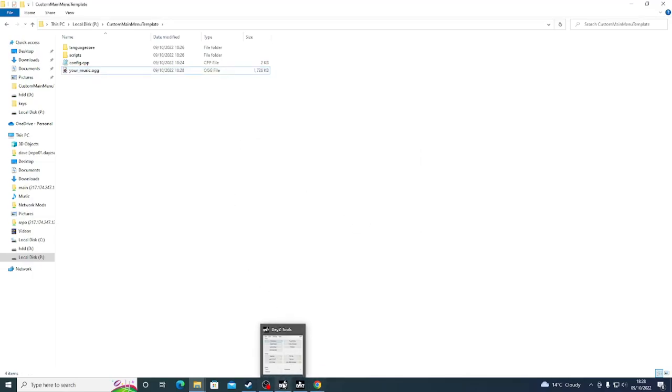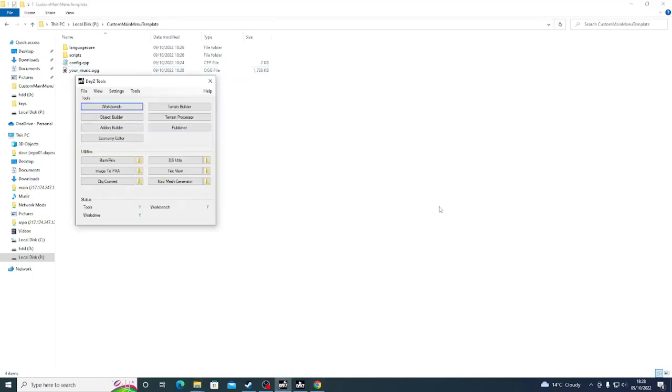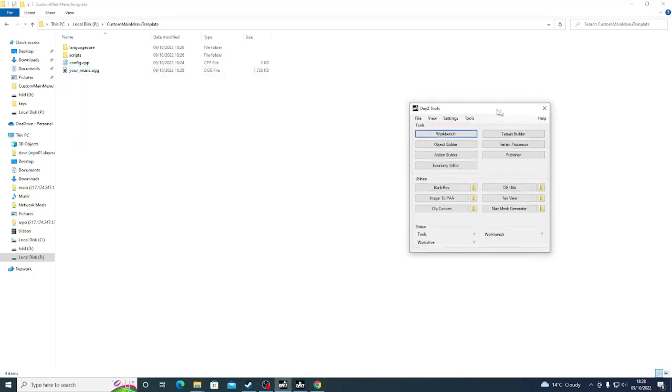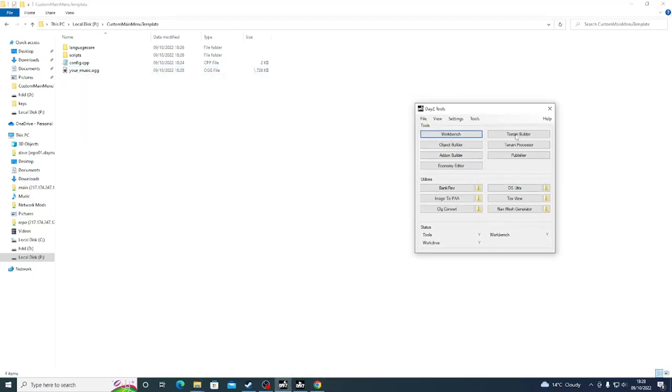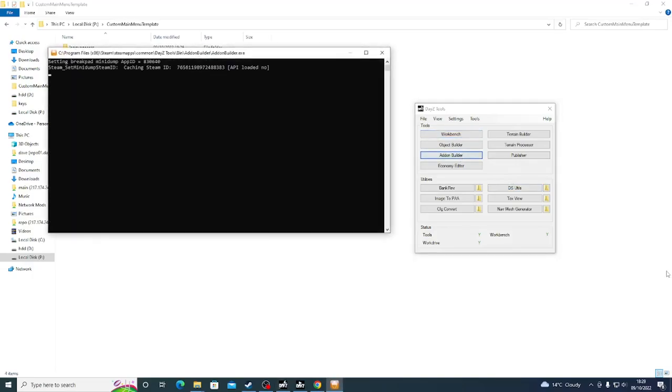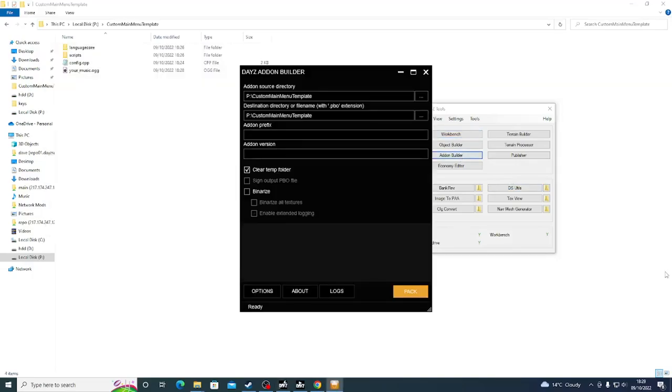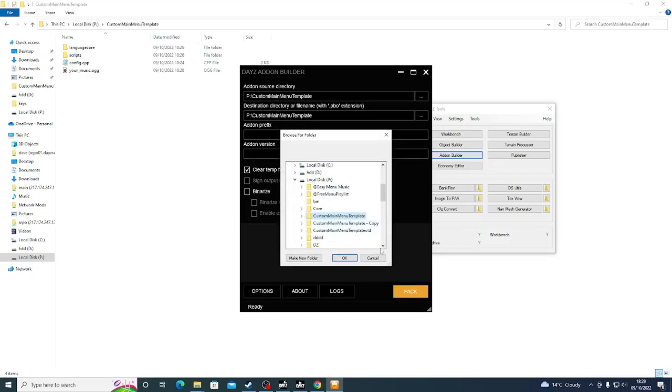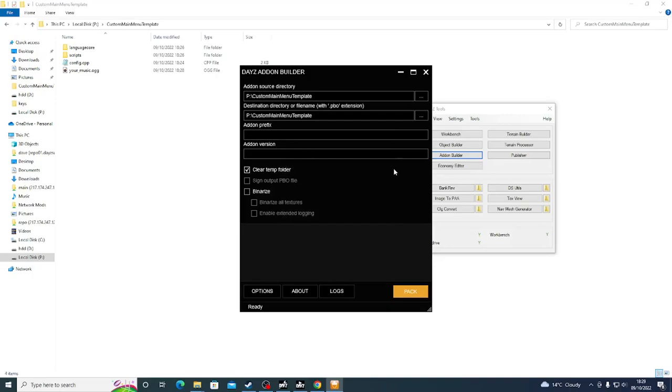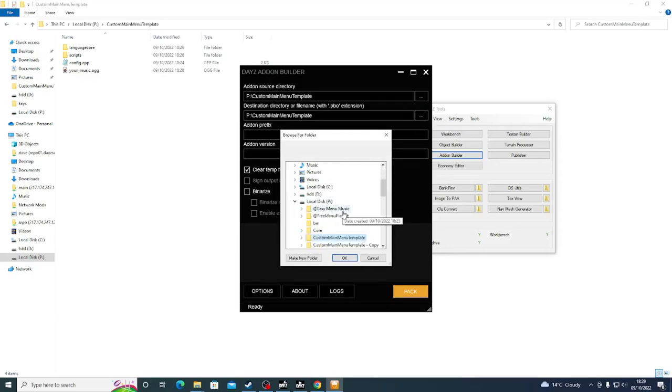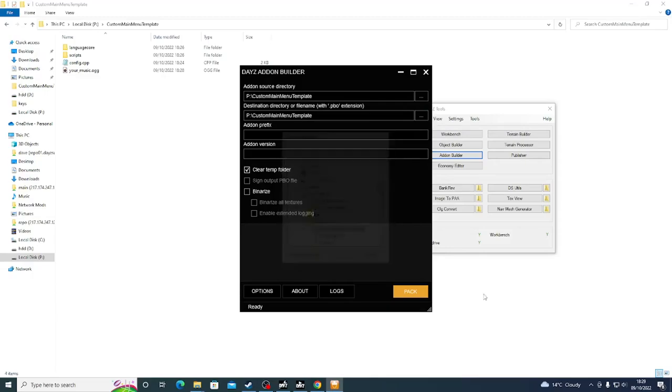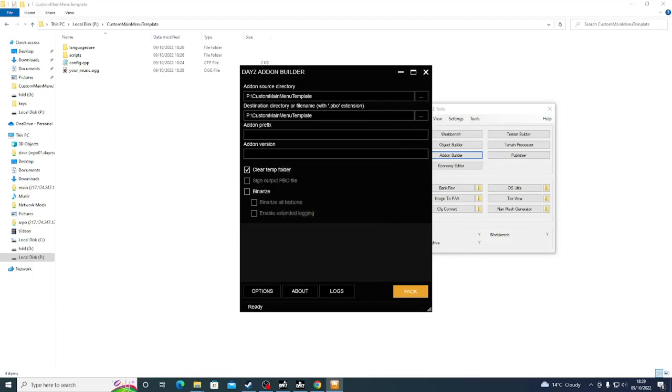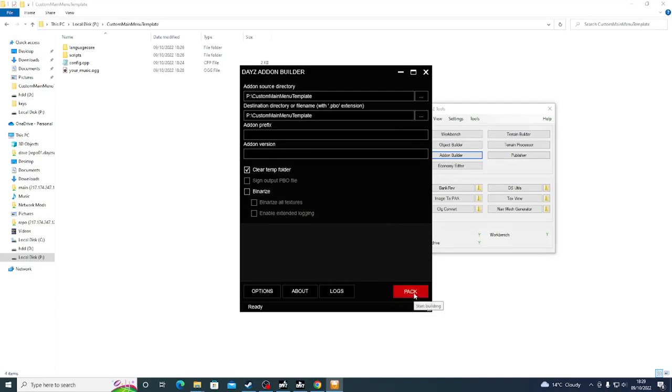Now we're going to go back to our DayZ tools. Now, if this is your first time using DayZ tools, this may look very confusing, but it's incredibly simple. What we're going to do is we're going to go to add-on builder. This is going to load and we're going to select these three dots here. And we're going to go to P, custom main menu template. And we're going to select it. We're going to go to these three dots here. And we're going to select exactly the same folder, custom main menu template. We're going to make sure this box that says Binarize is not ticked. And we're going to click pack.